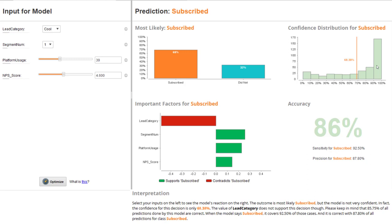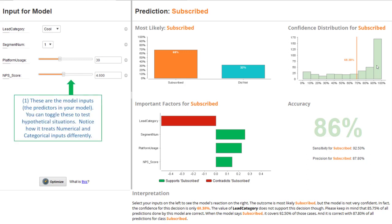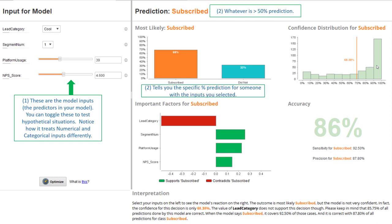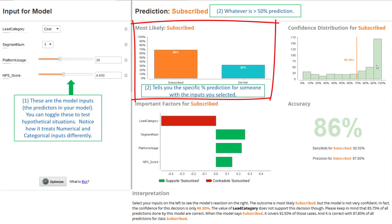This is the result of our model simulator dashboard. On the left hand side, all of our potential inputs, the predictors in our model, are presented to us and we can toggle them using sliding bars and drop down menus. By toggling those inputs, it changes the probability that the model predicts someone will either subscribe or not subscribe. We can see that very easily in the upper left hand corner of the results.